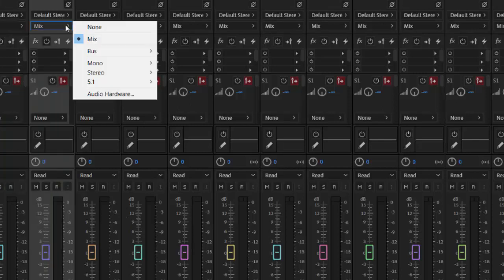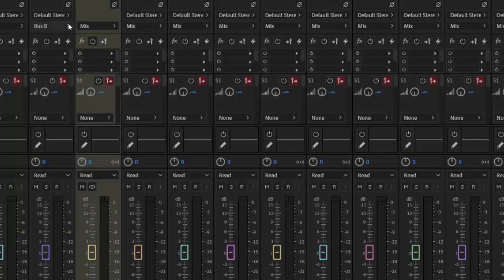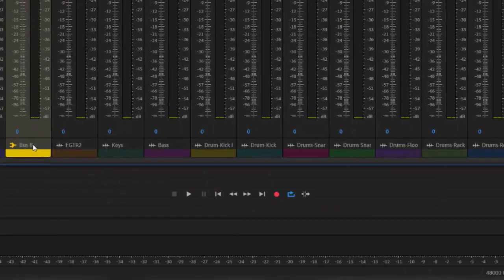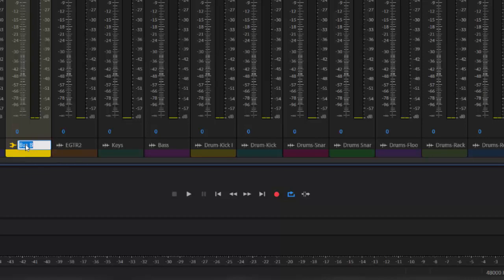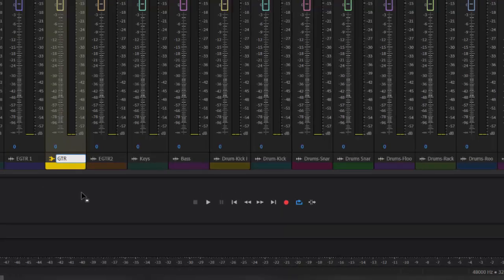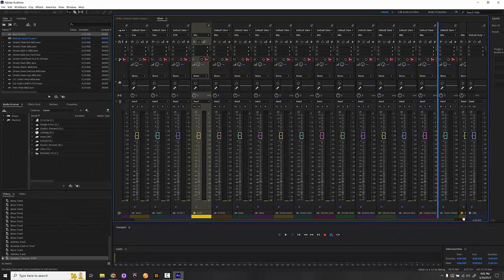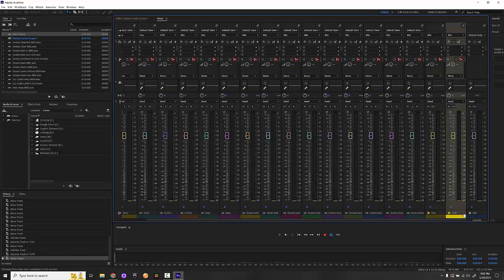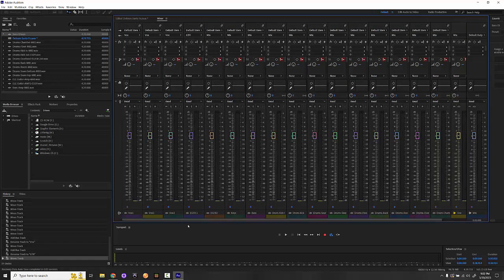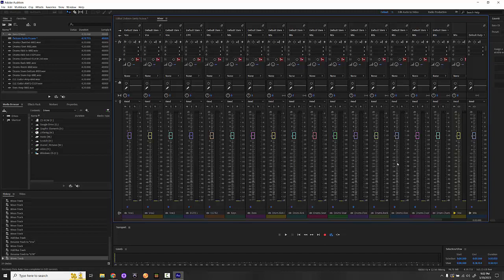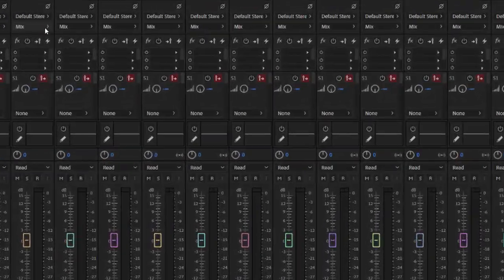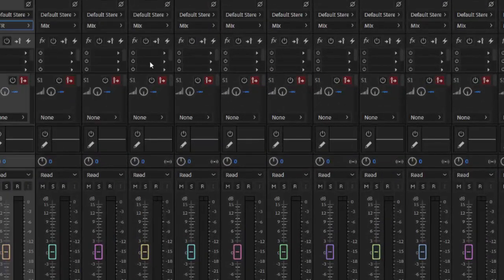For the guitars, I'm going to create a new bus for the guitars. I'll go to guitars, bus, and I'm going to add bus again stereo, and we are going to rename that GTR. I'm going to move this one all the way down and I'm going to move it onto the other side of the Vox bus. The other guitar is going to the guitar bus, so I'll go here, bus guitar.